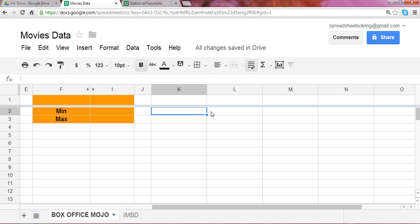Welcome to Spreadsheet Solving, and welcome to our series on Statistical Functions. Today, we're going to cover two functions, known as the min and the max.